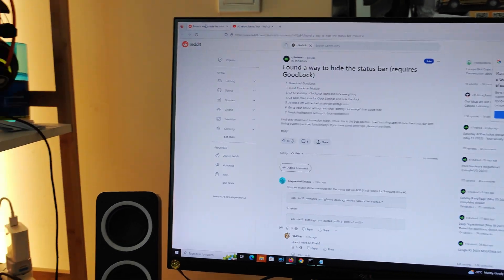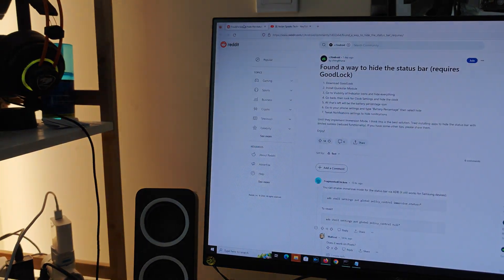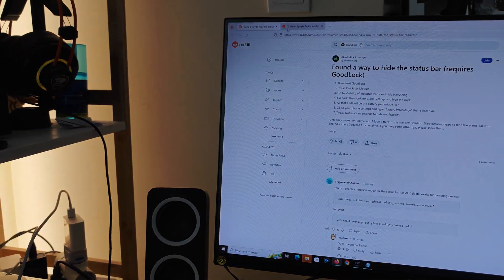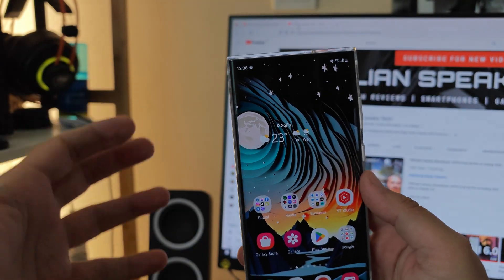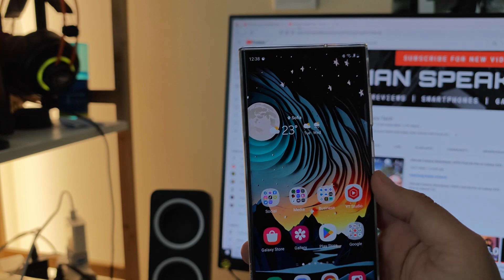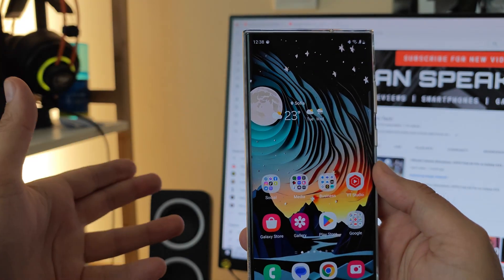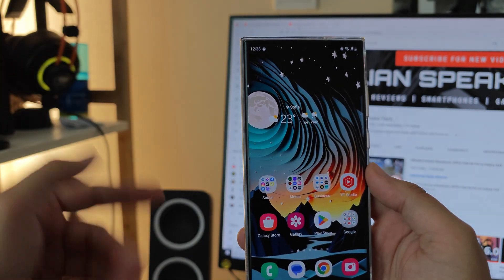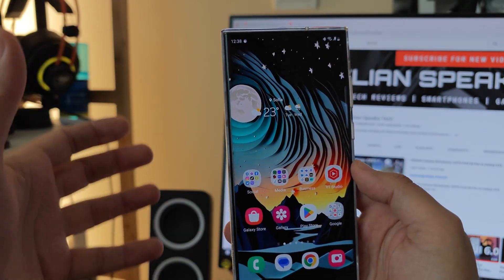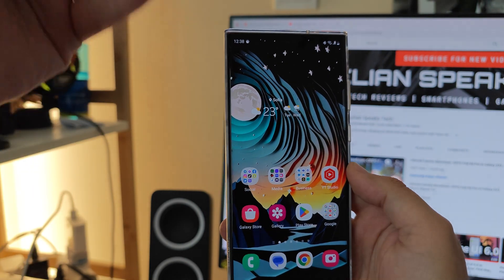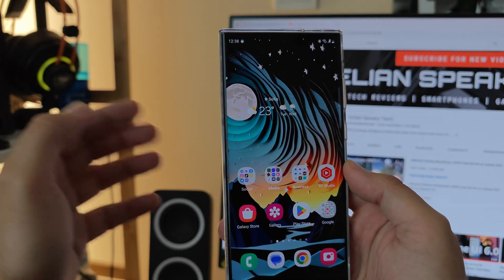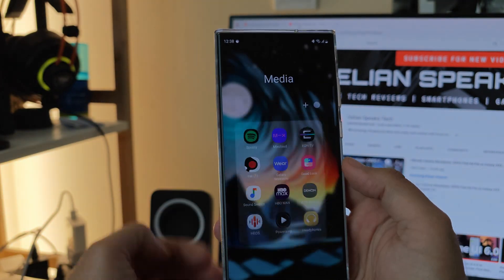If you're here for the first time and you like content like this — modding Samsung and whatsoever — you know what you can do, you can subscribe. Now let me show you the first, probably the easiest way, because you can just do this directly on your phone.